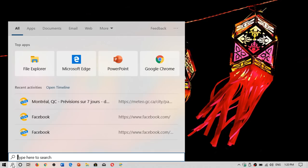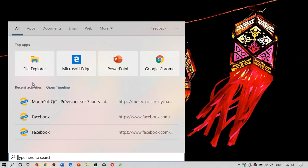So you see here, it gives you an idea of some of the most used apps. Basically what happens is that new search will now tell you the top apps you've been using: File Explorer, Microsoft Edge, PowerPoint, and Google Chrome in this case.